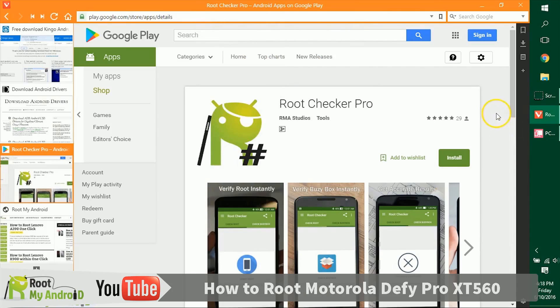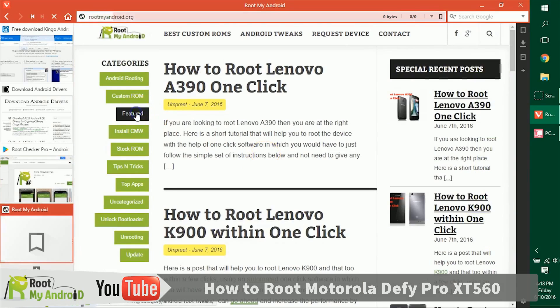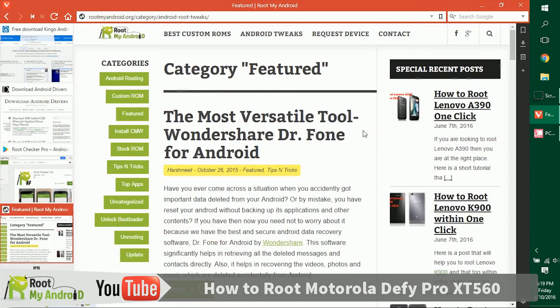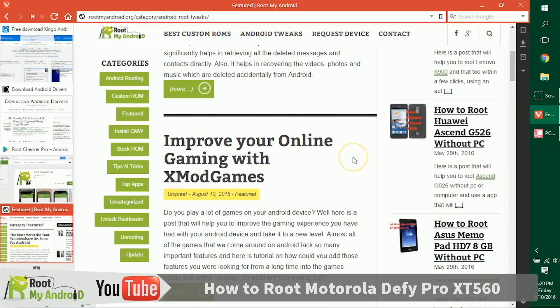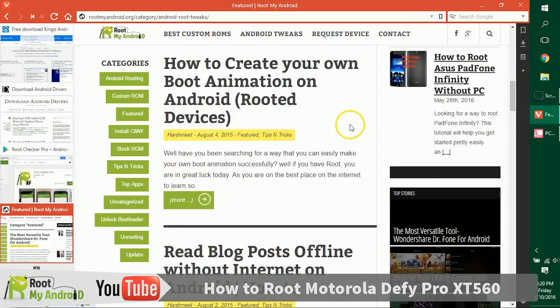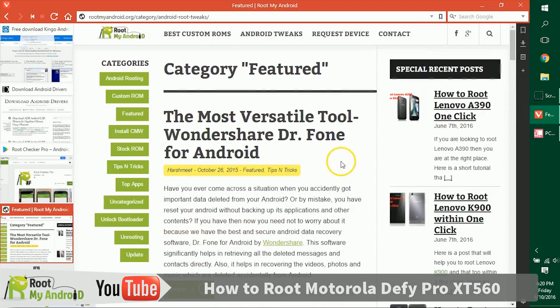After checking the root access with Root Checker Pro, you can also log on to our website rootmyandroid.org. The link will be provided in the description. Go to the featured section. In this section, we have tons of tutorials like how to increase RAM, how to increase internal memory, how to download paid games from Google Play itself. You can also get in-app purchases without paying a single penny to Google Play by reading this tutorial. There are a ton more.